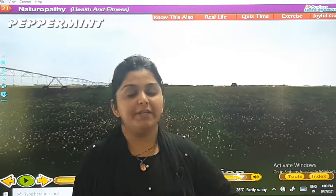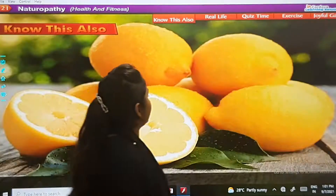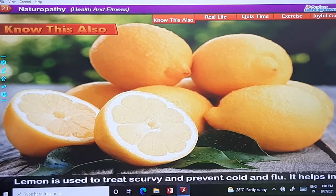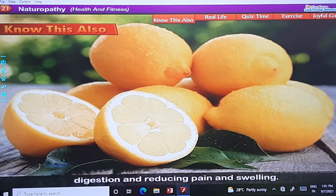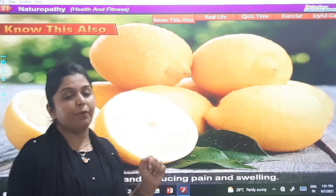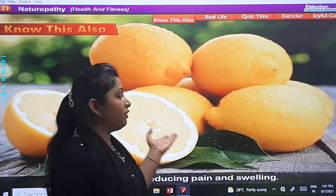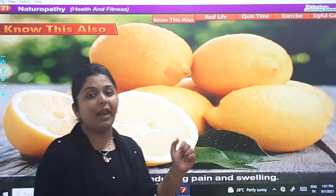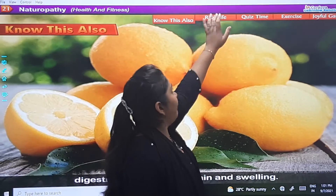Now let us see the 'Know the Fact' section. Lemon is used to treat scurvy and prevent cold and flu. It also helps in digestion and reducing pain and swelling. Now let us see the real life fact.